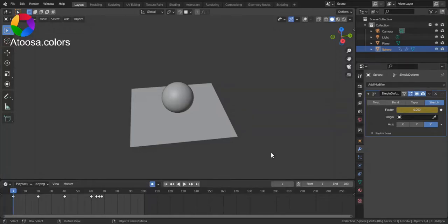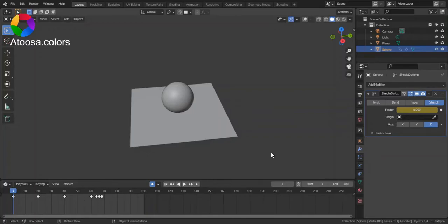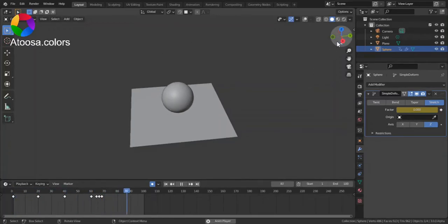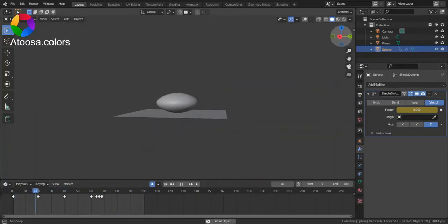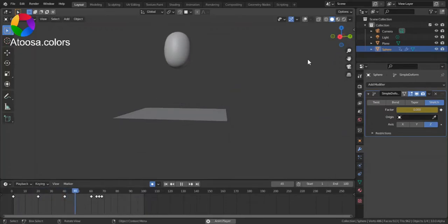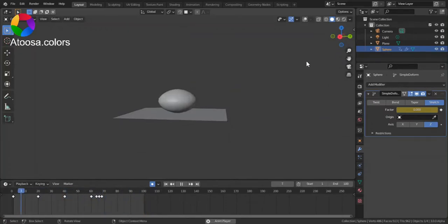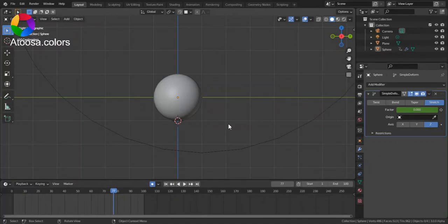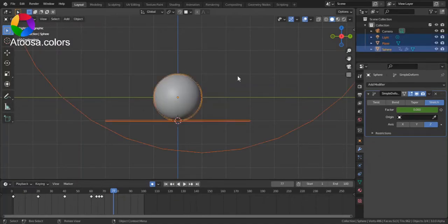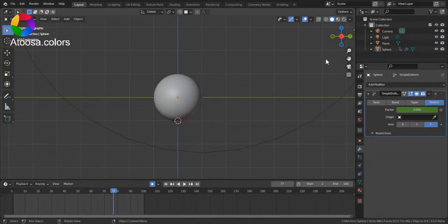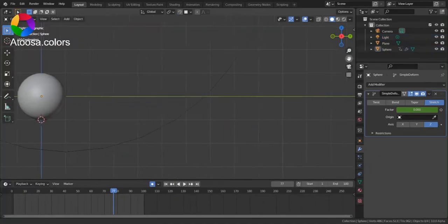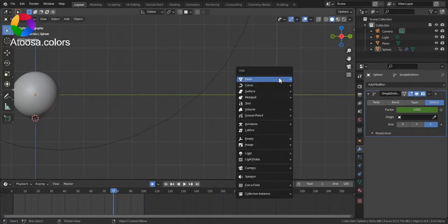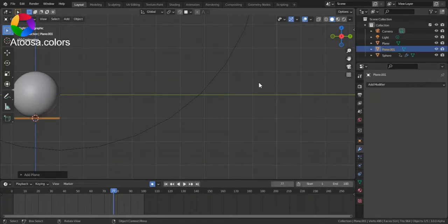Hello everyone, welcome to this video. In this video we're going to take a look at squash and stretch, which is one of animation's principles in Blender, and also how to animate this bouncing ball.